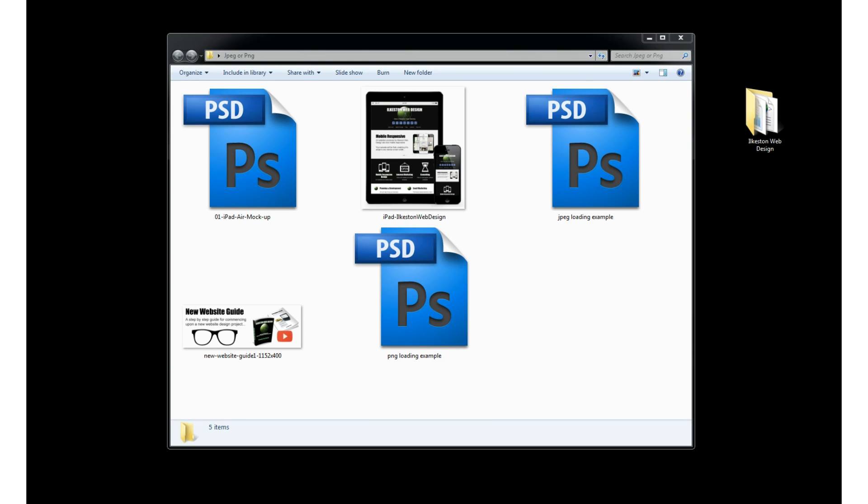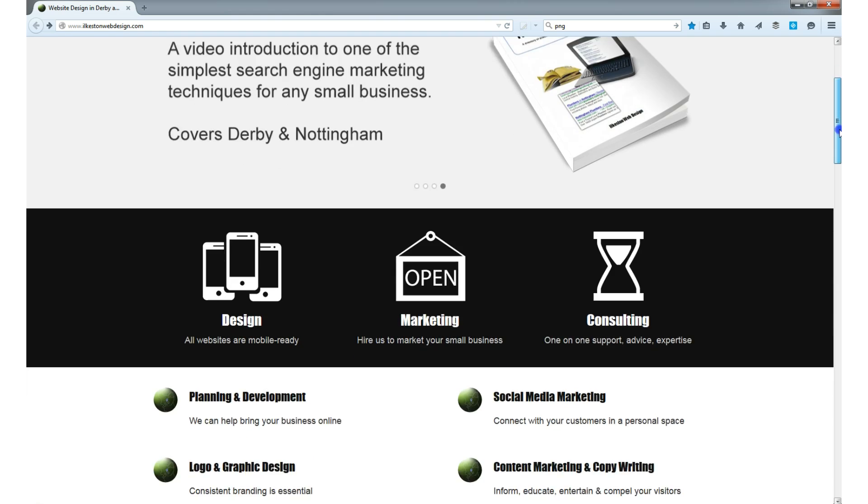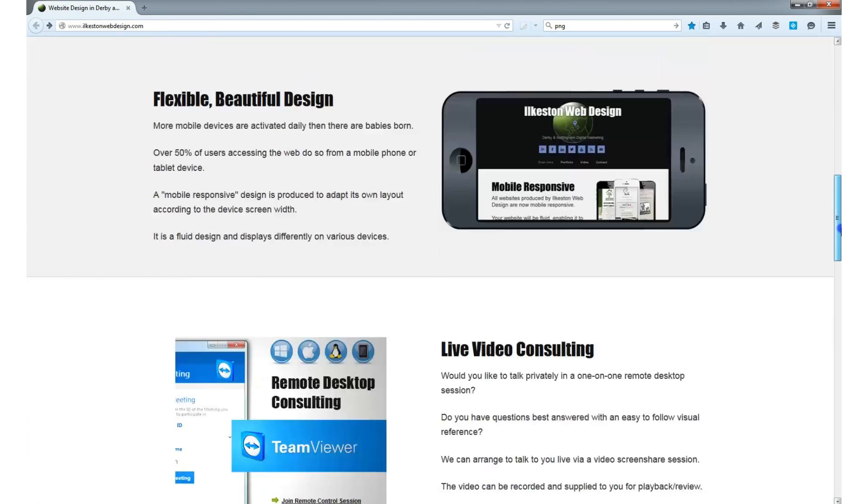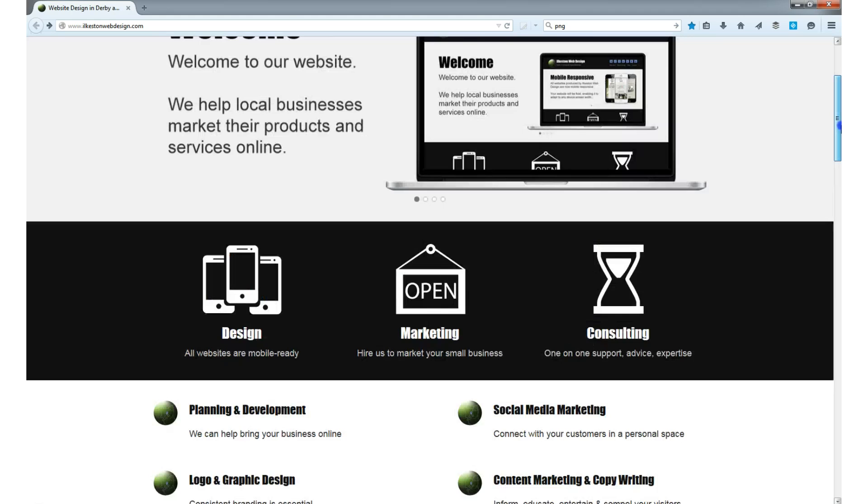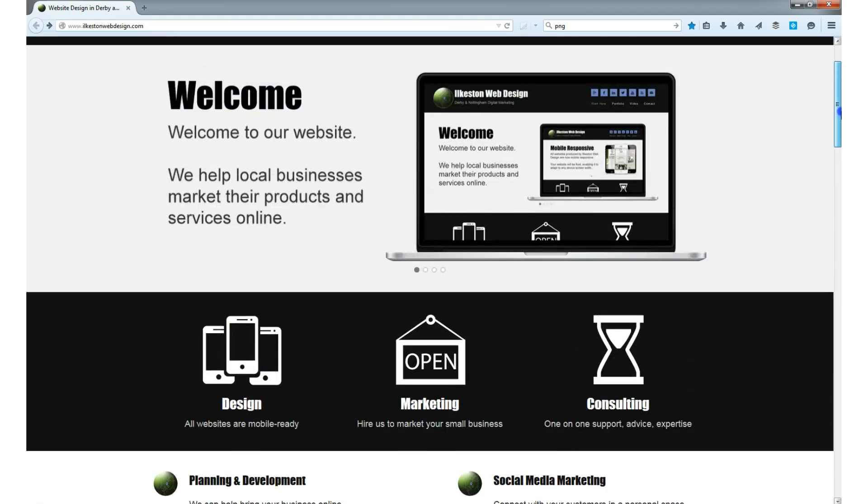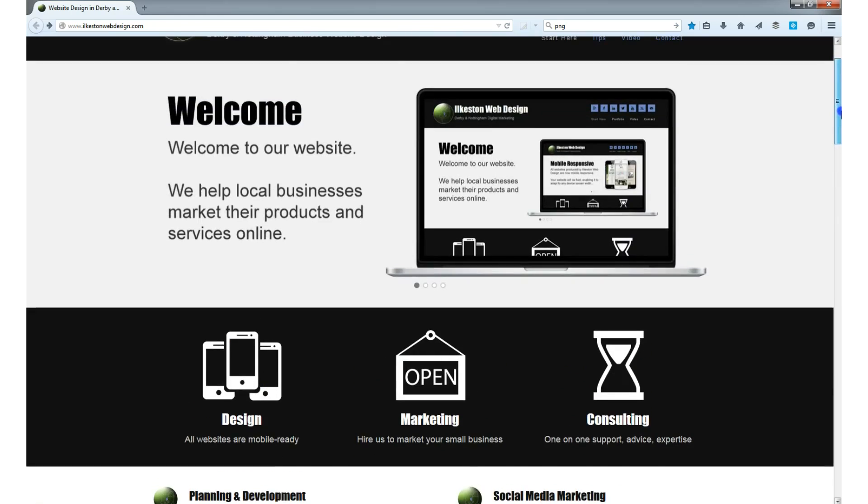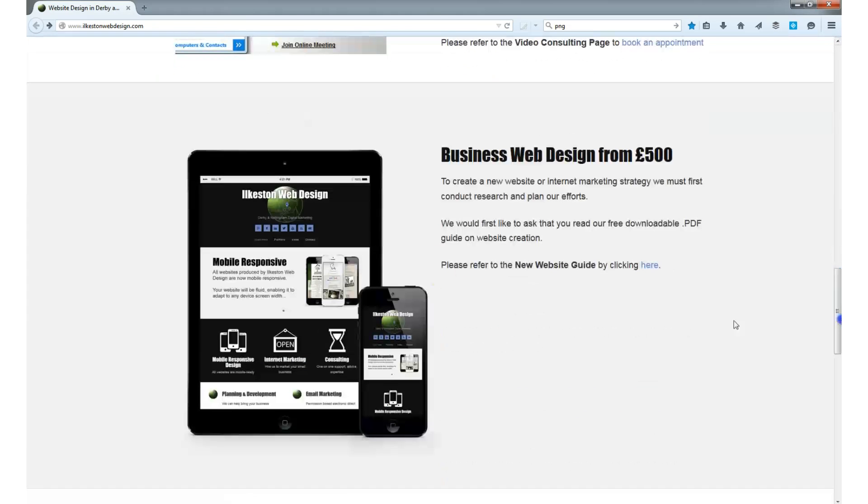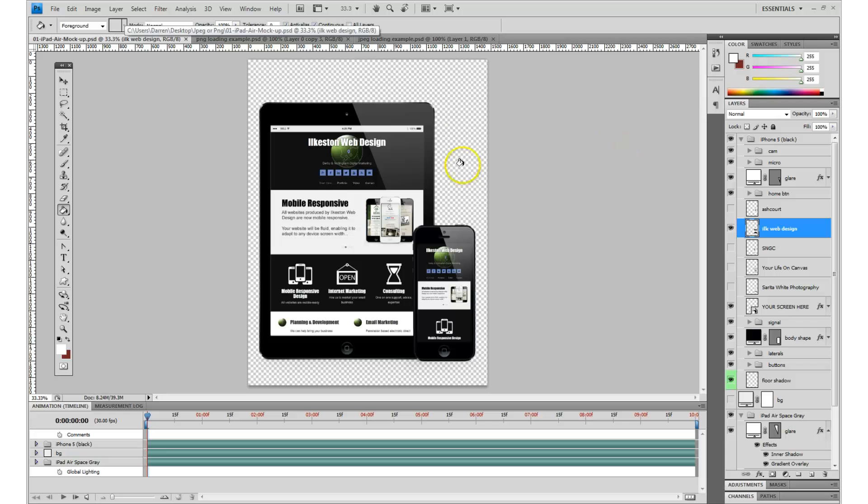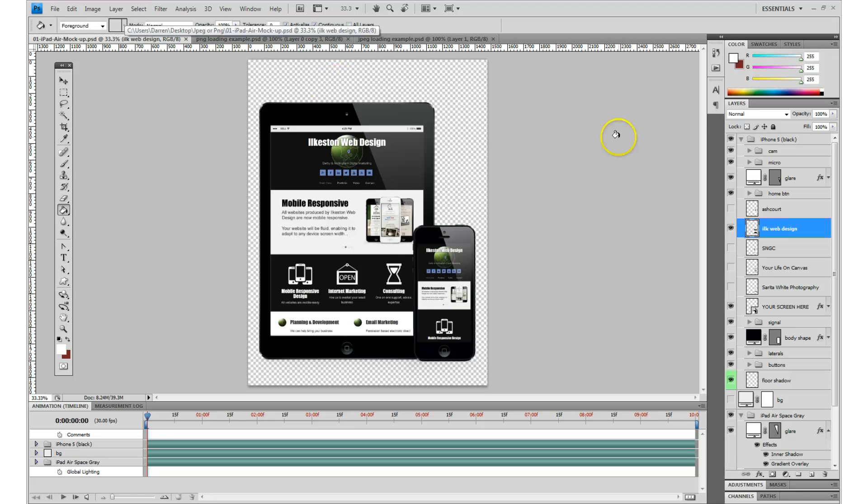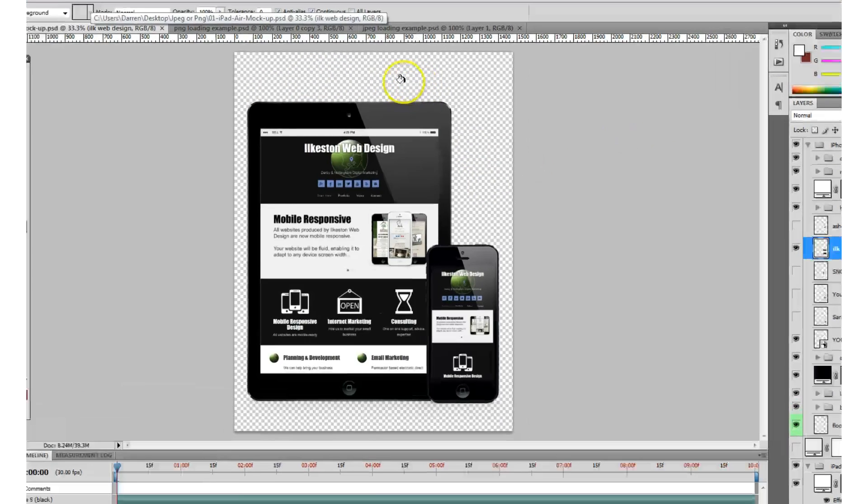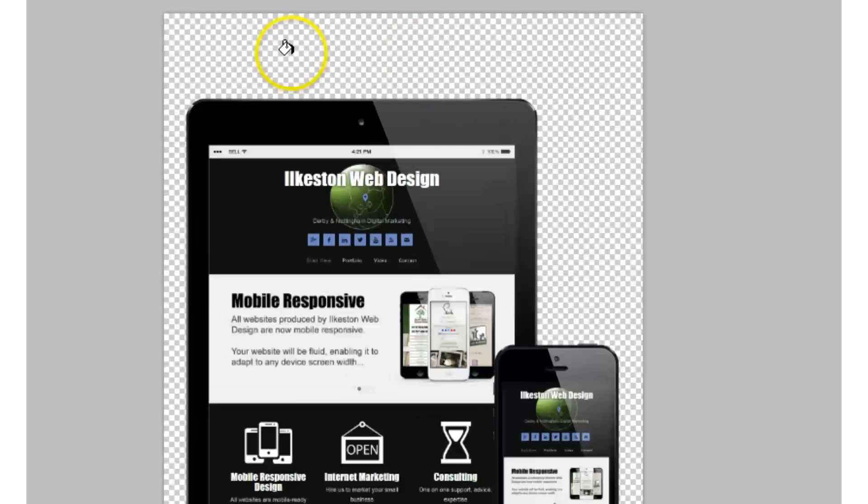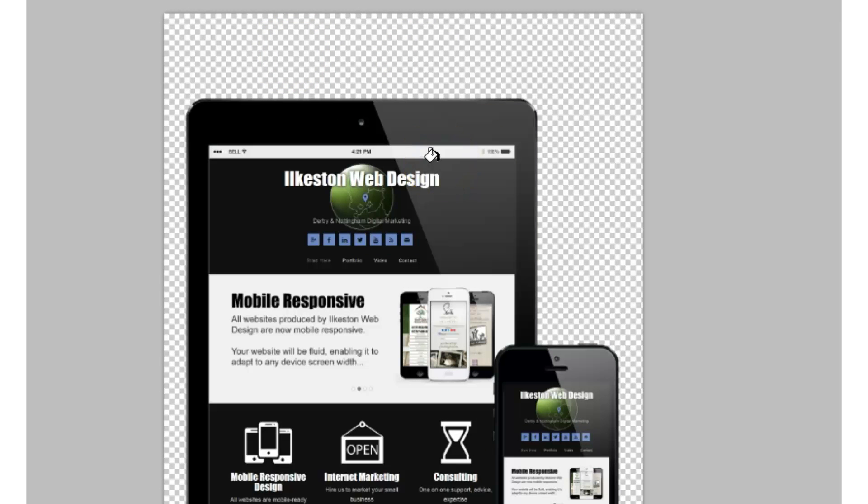Here are the images on the Ilkiston Web Design website. A PNG means it has a transparent background. So if I open up Photoshop, you can see that this image is displaying a transparent background.